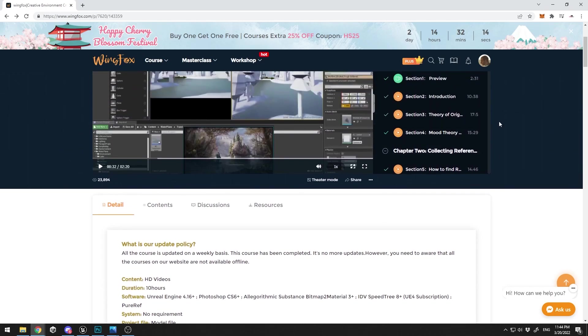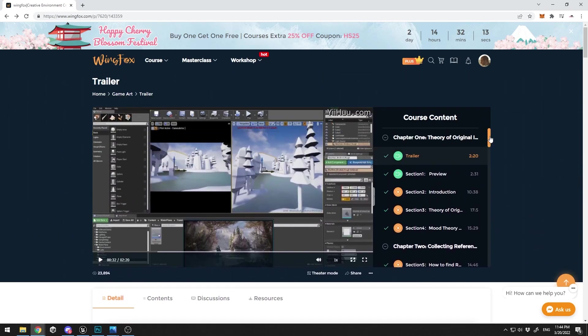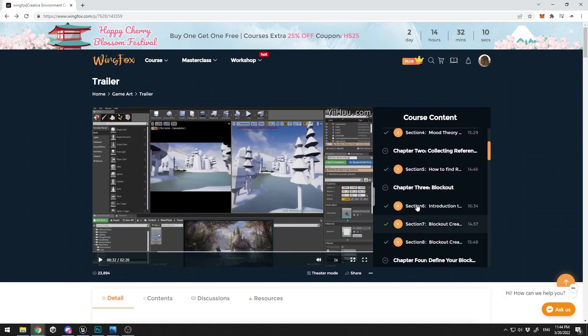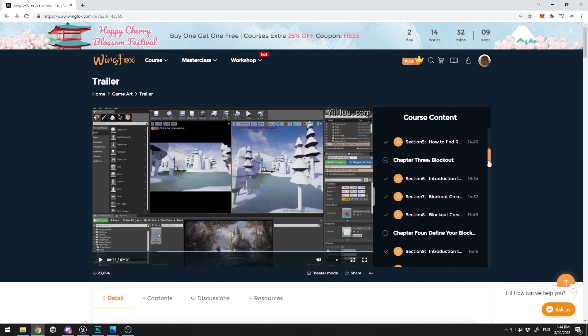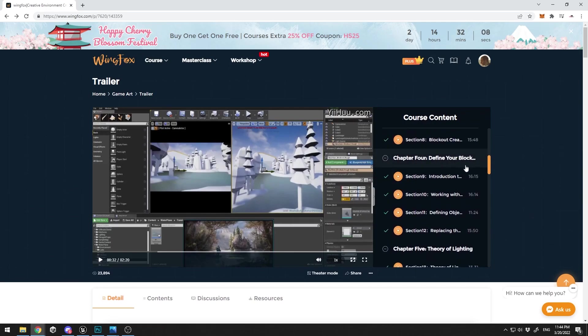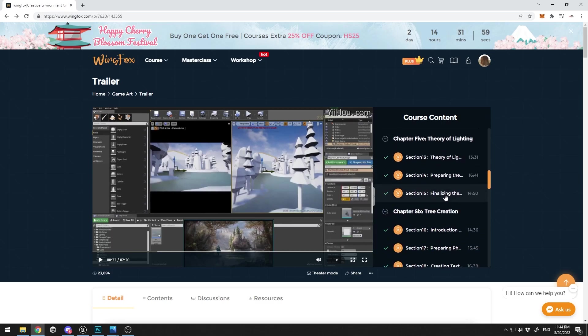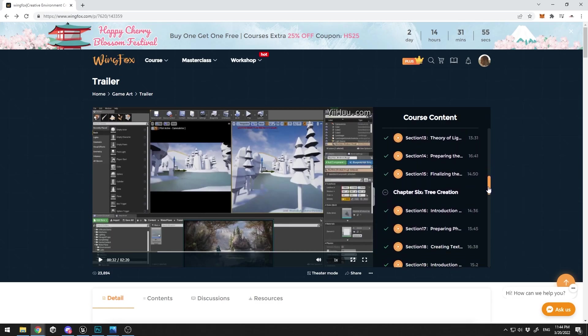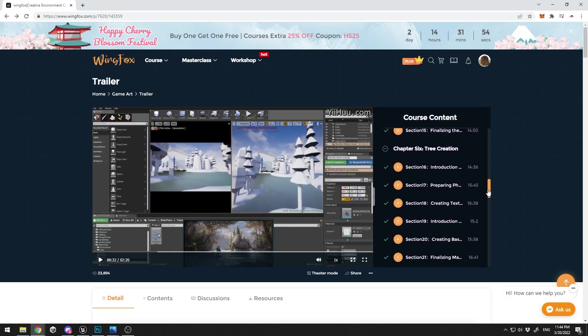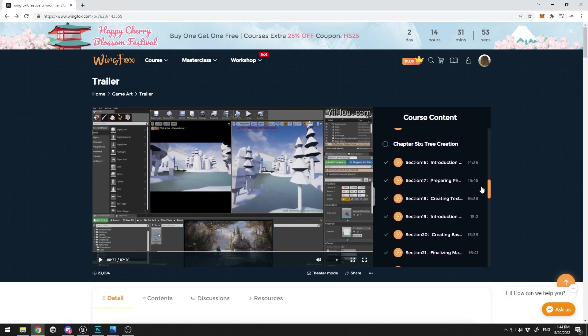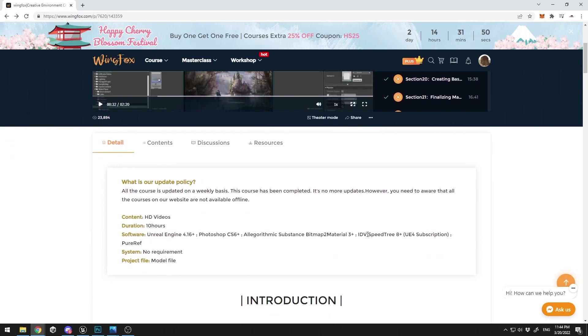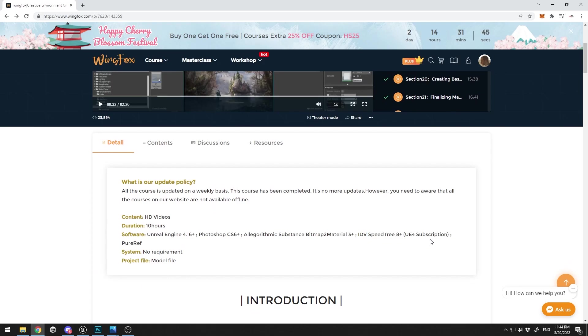It's a pretty long course, but the teacher will cover how to block out the scene, how to define your blockout. First you're going to just block out everything, then he's going to start defining it. Then he will teach you a little bit of color theory, and you're going to deep dive into tree creation with SpeedTree, which is software that you need to finish this course. You can use Unreal Engine 4 subscription for SpeedTree 8 Plus.